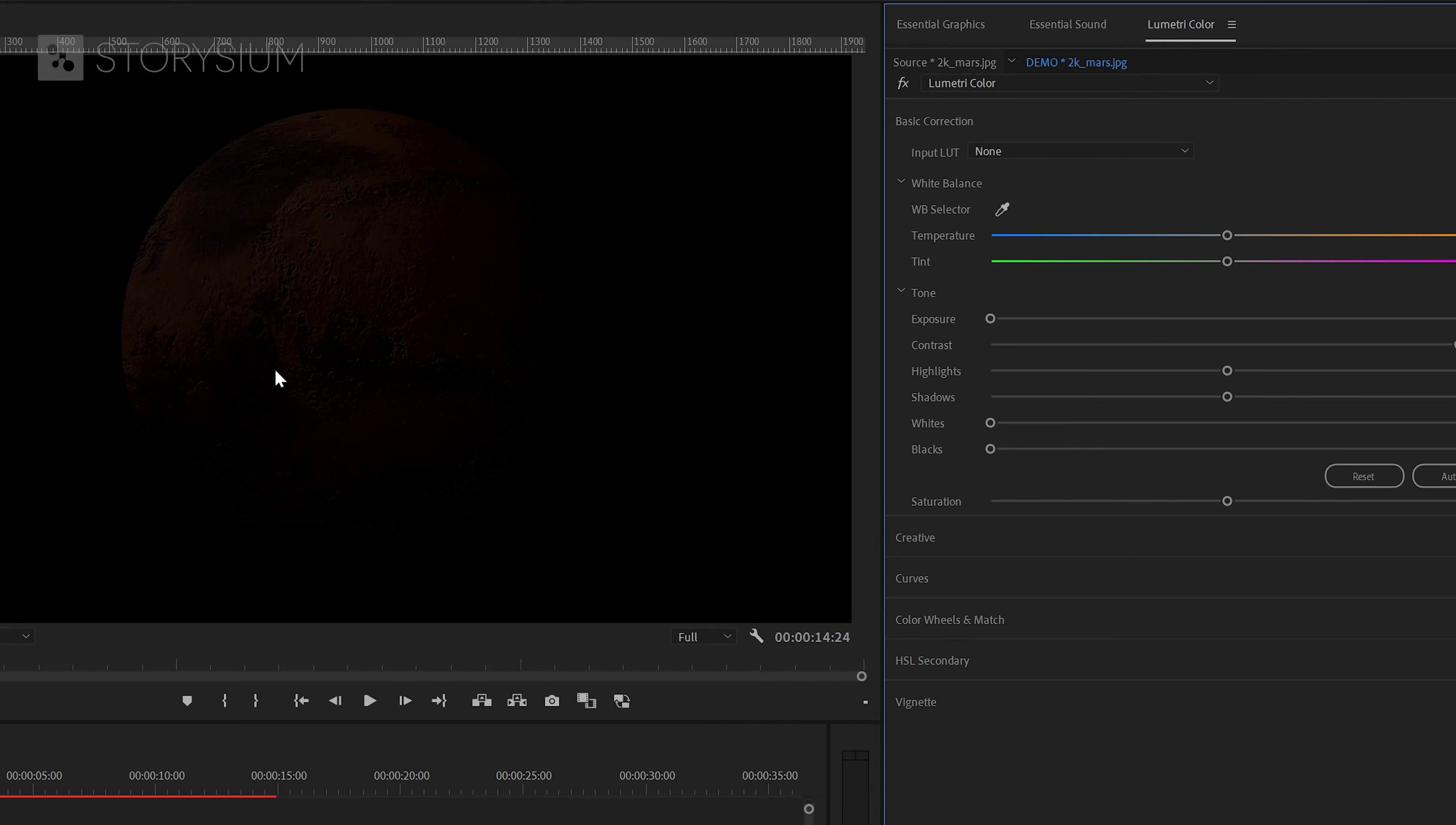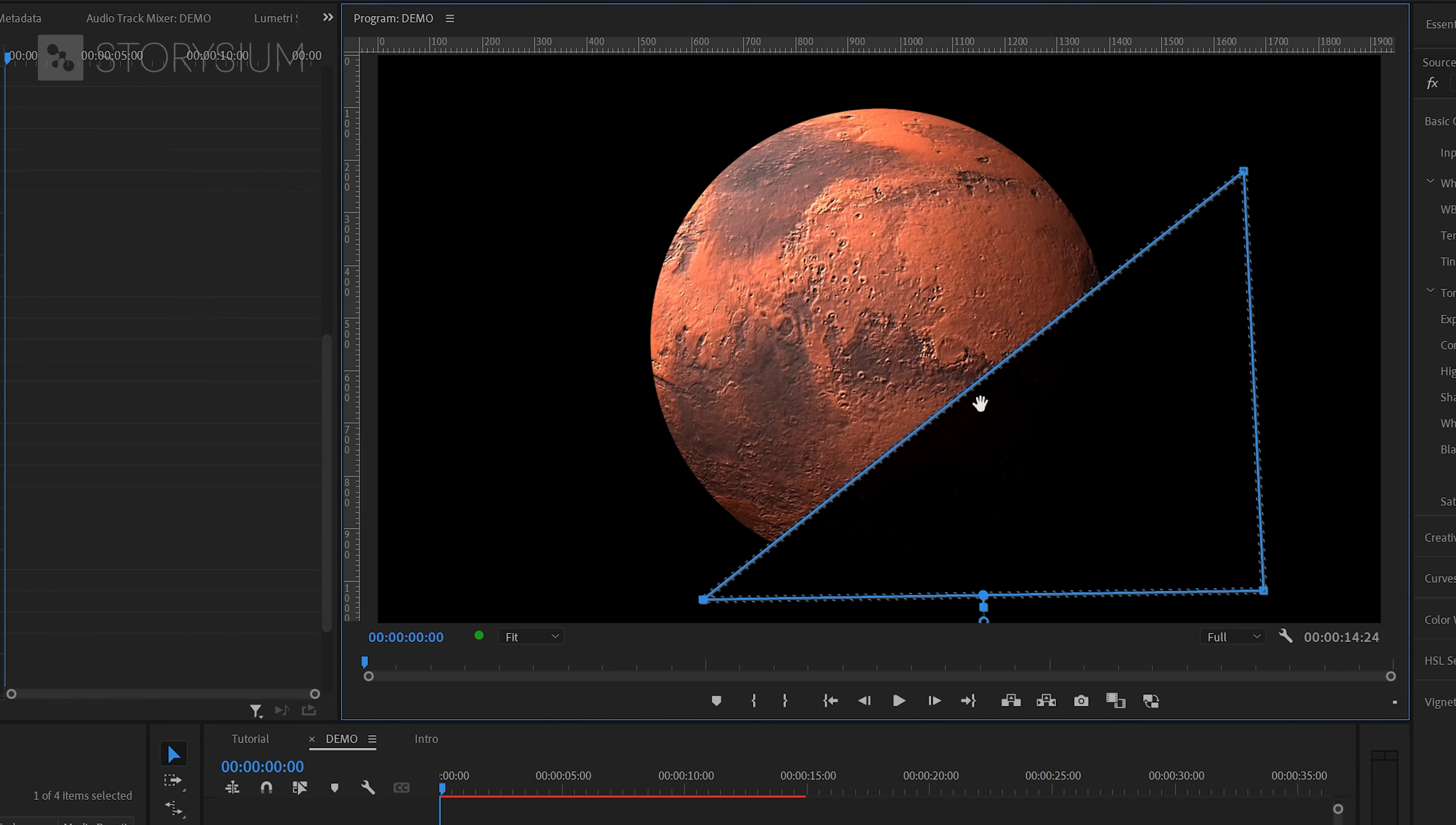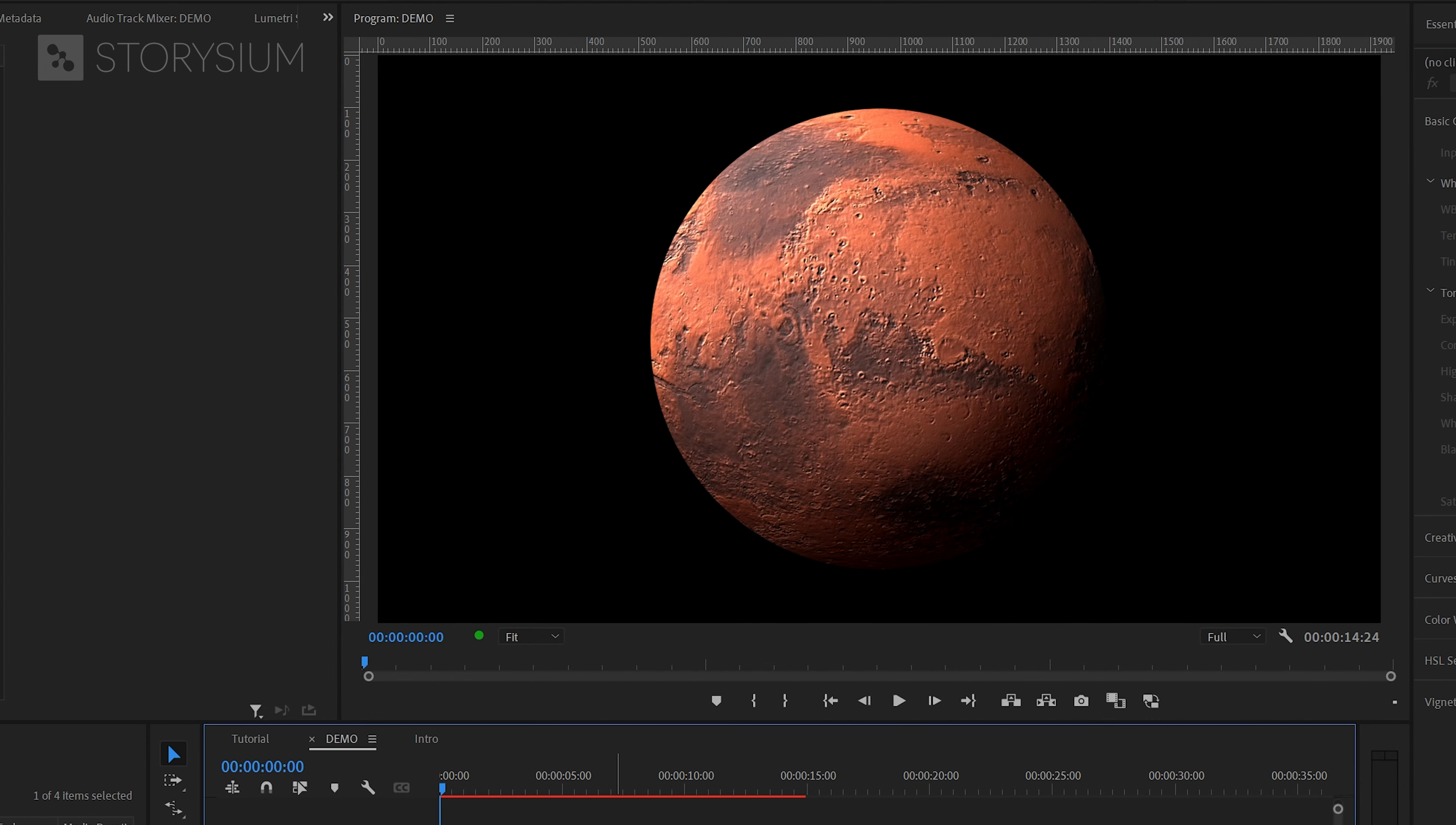Then move over to the effect controls panel. Scroll down to the Lumetri Color effect and click this pen icon to draw a mask. Left click in the program monitor to add mask points and create a mask that looks something like this. By the way, after this you can still add mask points by holding the ctrl key or the command key on a Mac. After completing the mask, increase mask feather like this and now you've got this shadow look at the opposite side of the spotlight.